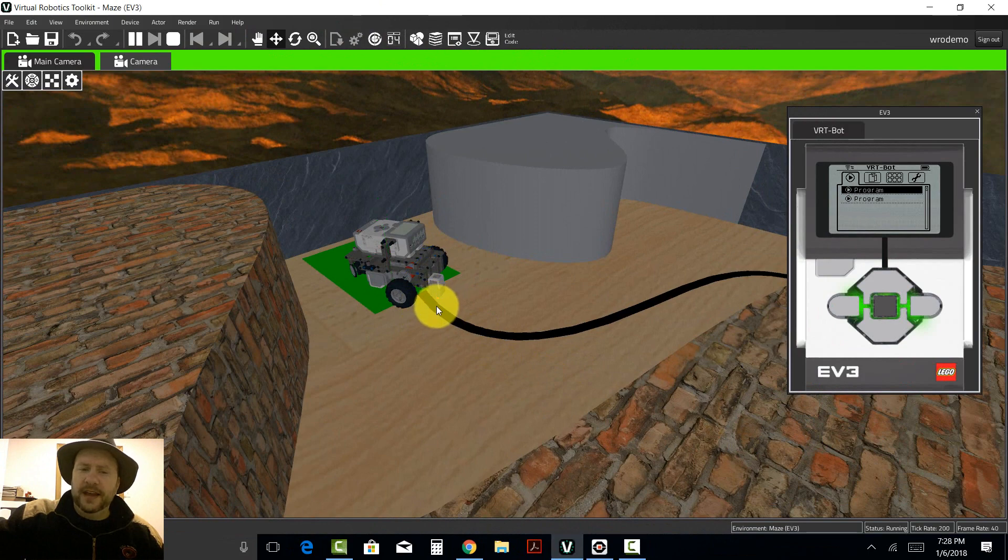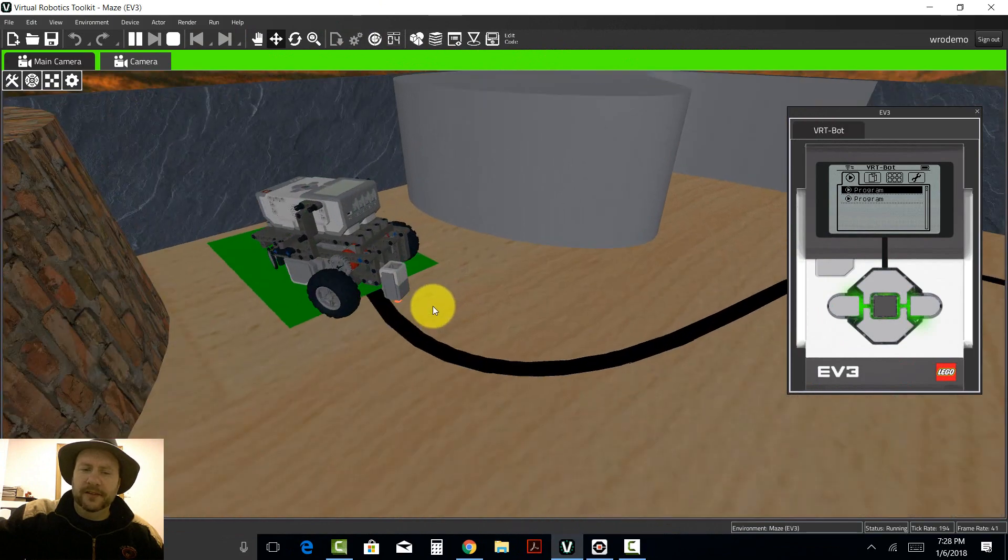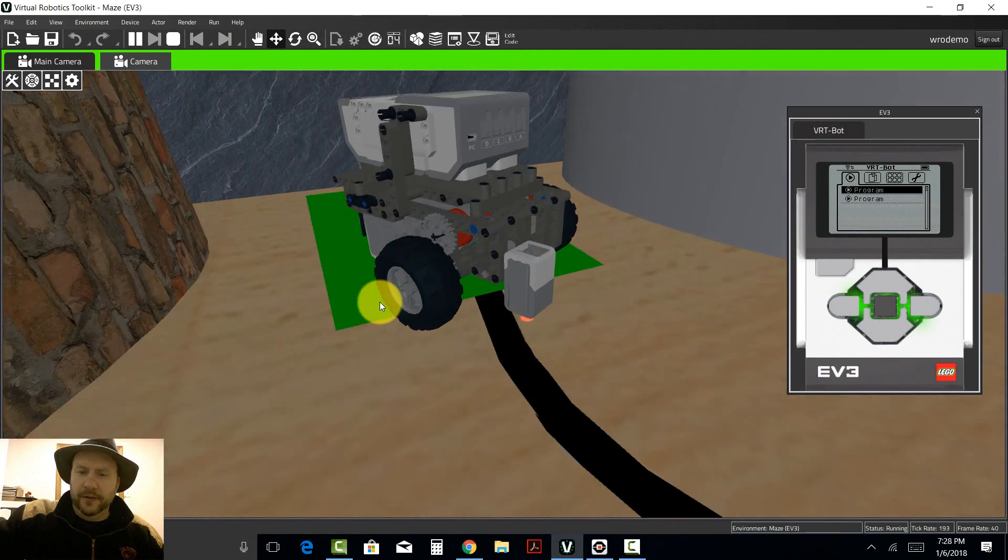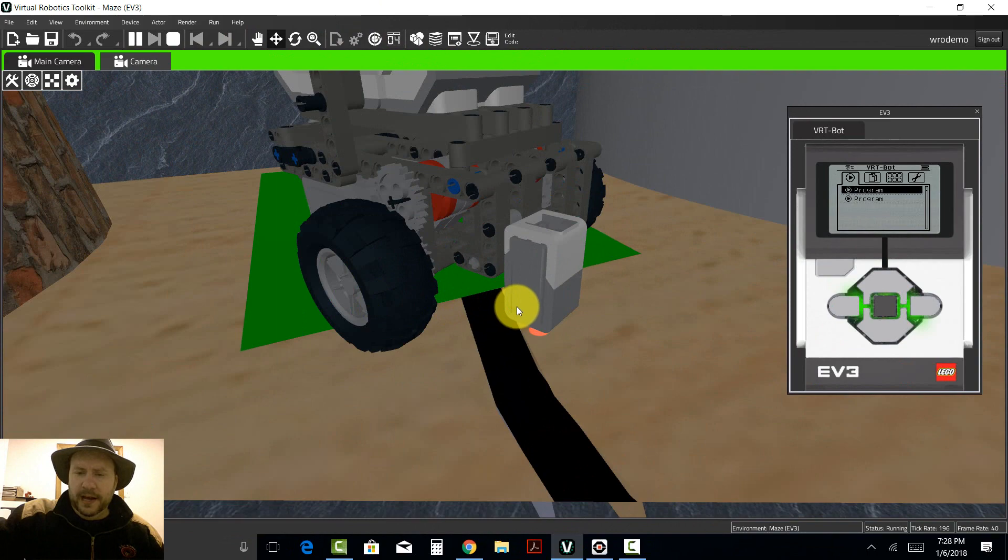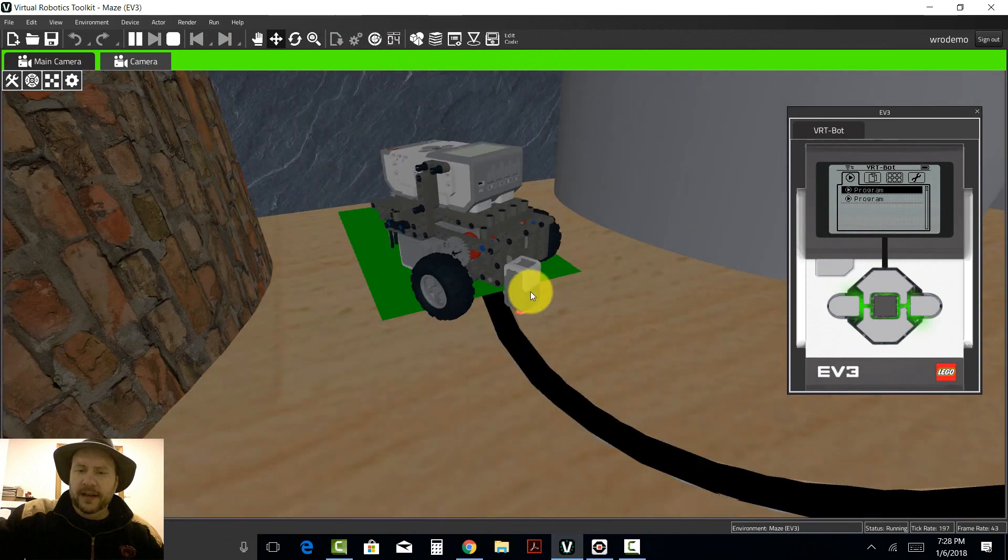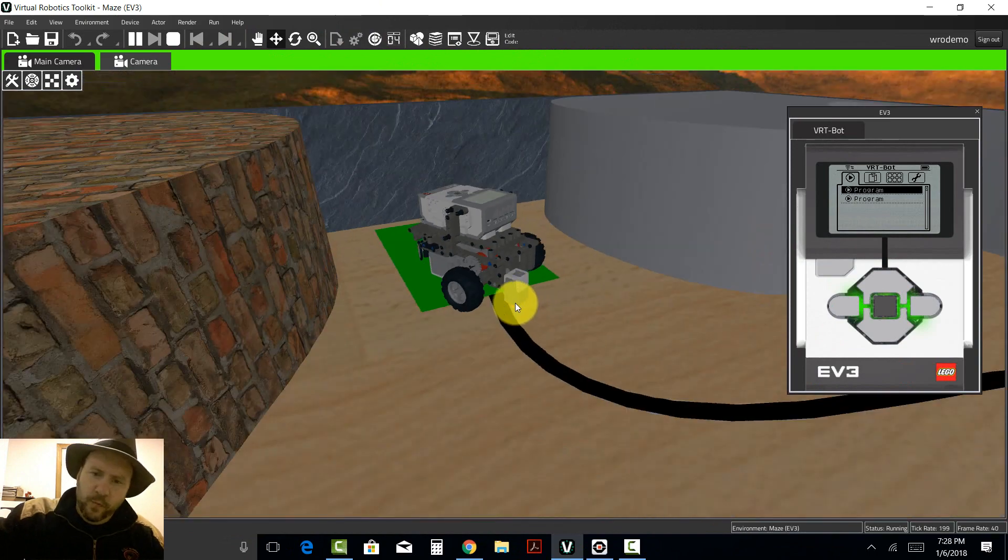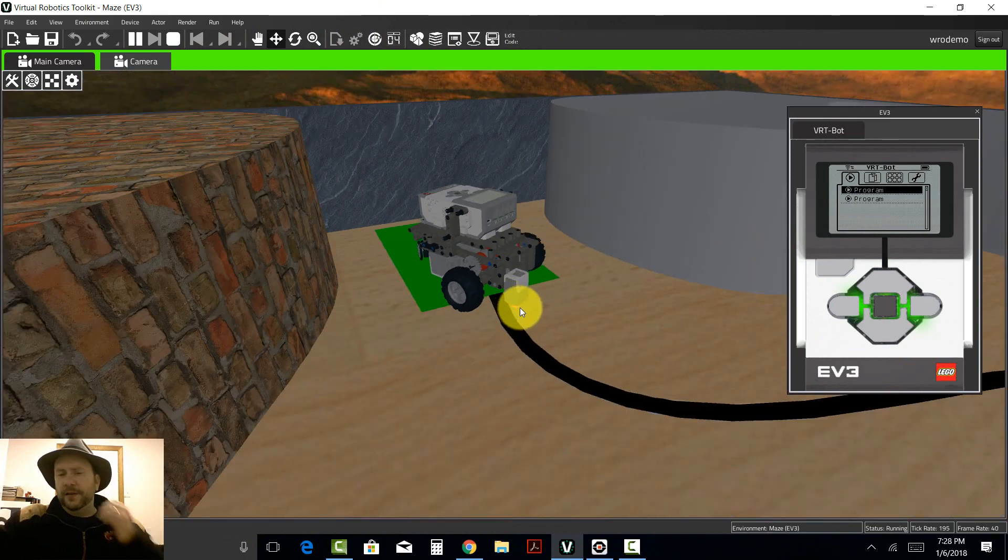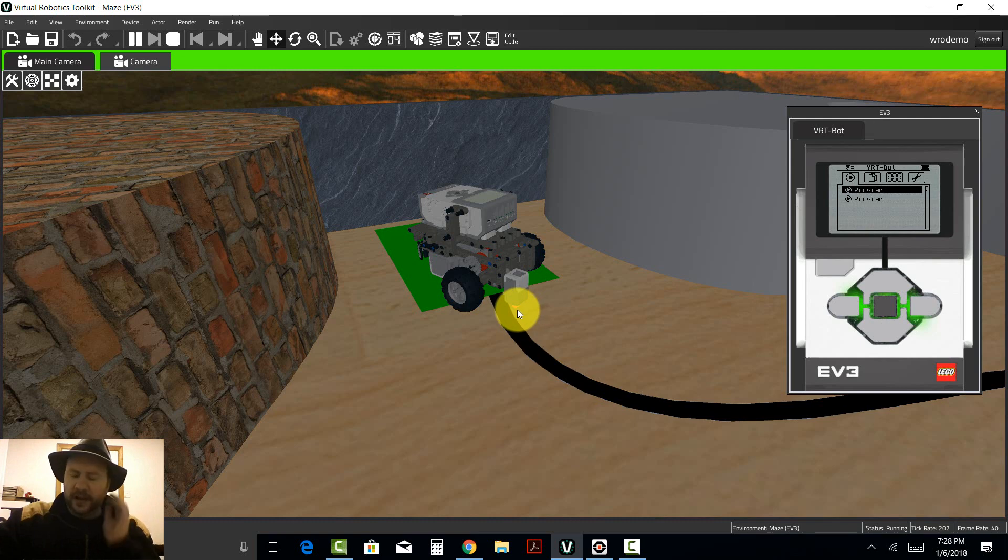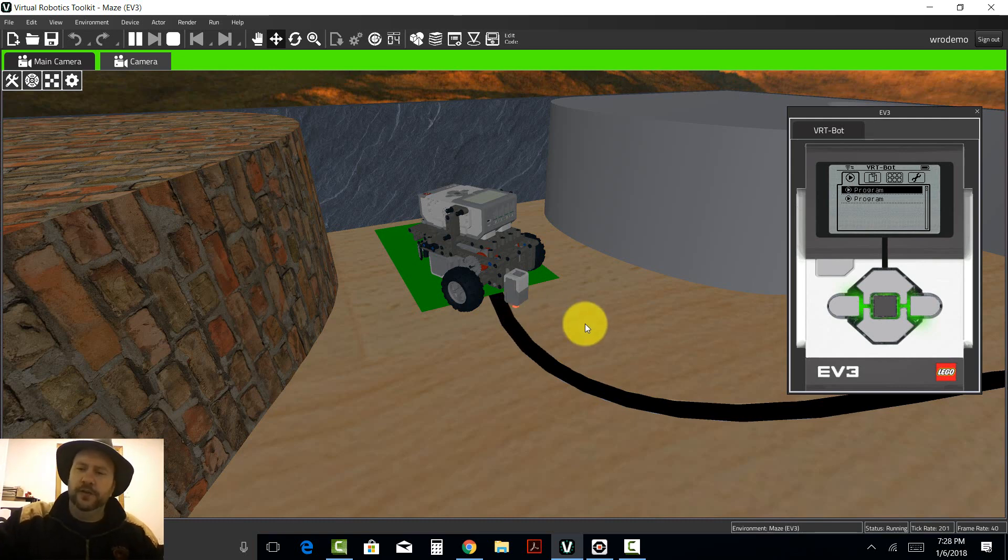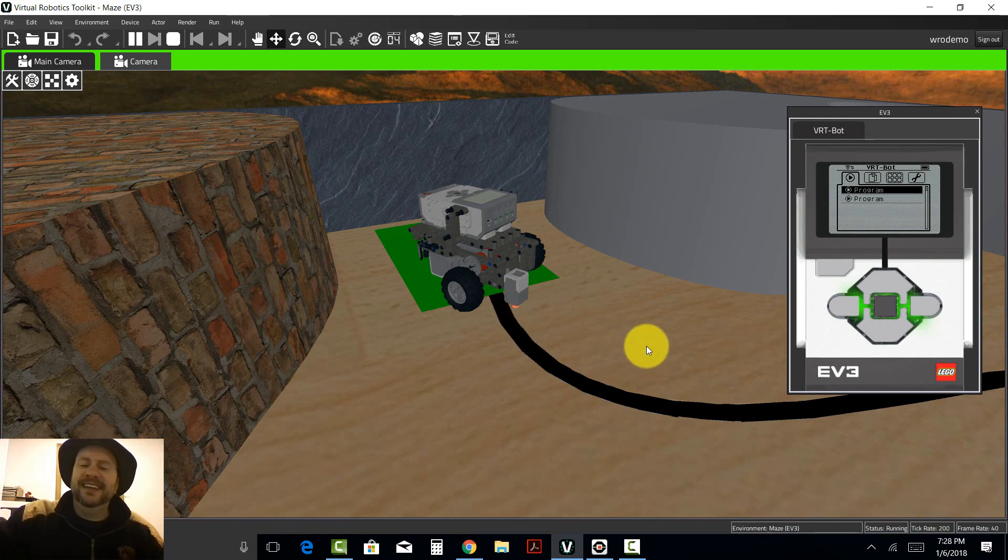This is an EV3 light sensor that I've added to the front of this robot here. It works in a couple of different ways - you can use it to detect color, but in this case we're going to use something called reflected light intensity.